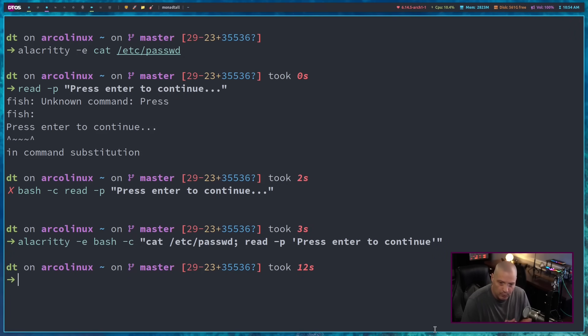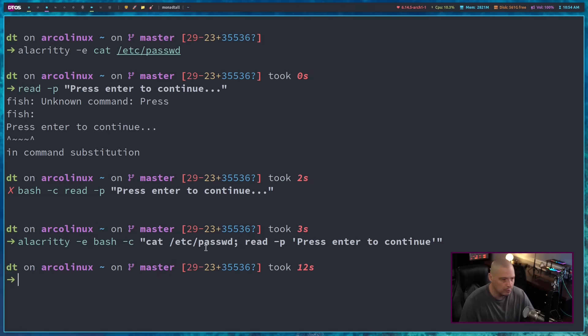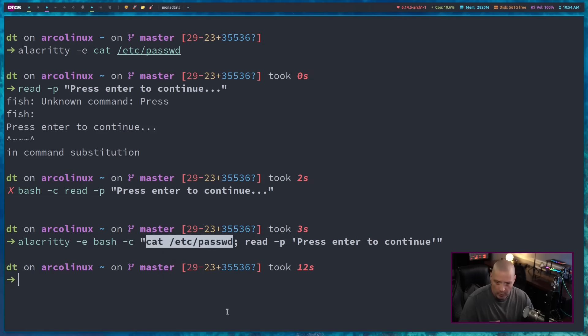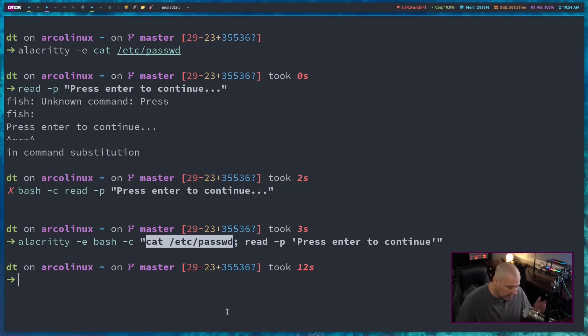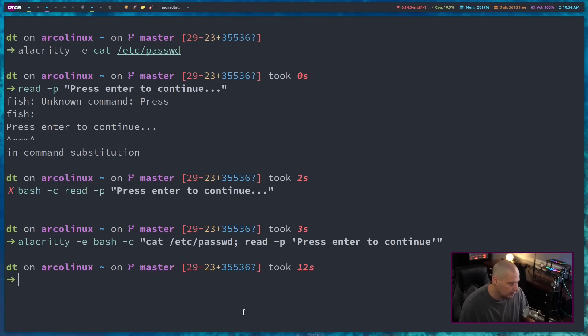I think this is a useful enough little trick that I actually want to script this. I want to put this in a script that I can reuse for multiple commands. I don't want to necessarily always do a cat of a file or anything like that. I want to be able to make this whatever command I want to enter. So let's go ahead and create a script.